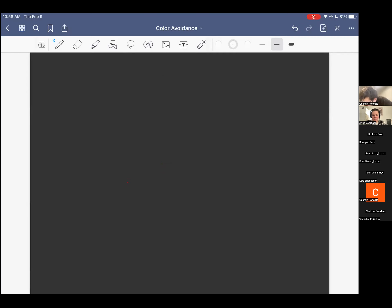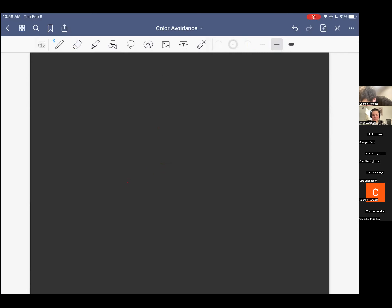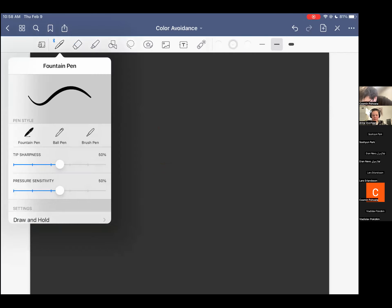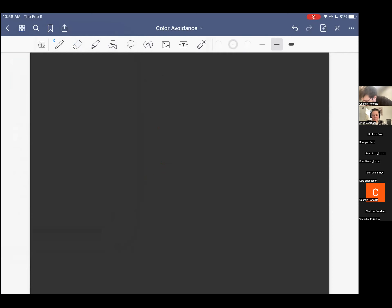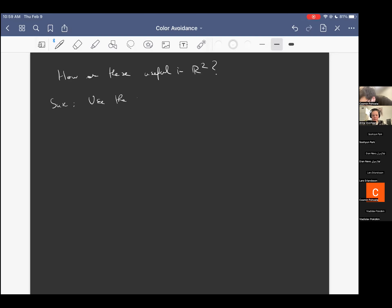How are these abstract versions of the cap-cap lemma useful for the Erdős-Szekeres problem? In R^2, Suk had this idea to use a structural result due to Pór and Valtr, building on previous work of Bárány and Valtr, called the 'positive Erdős-Szekeres' theorem.